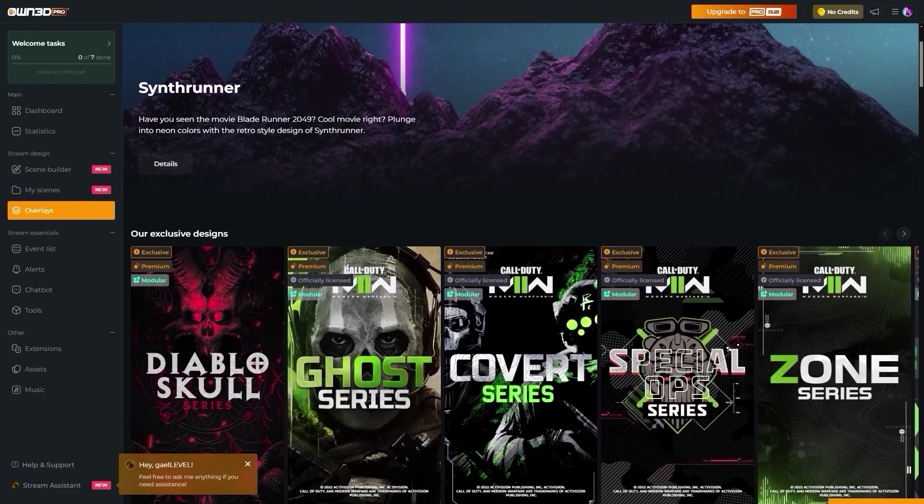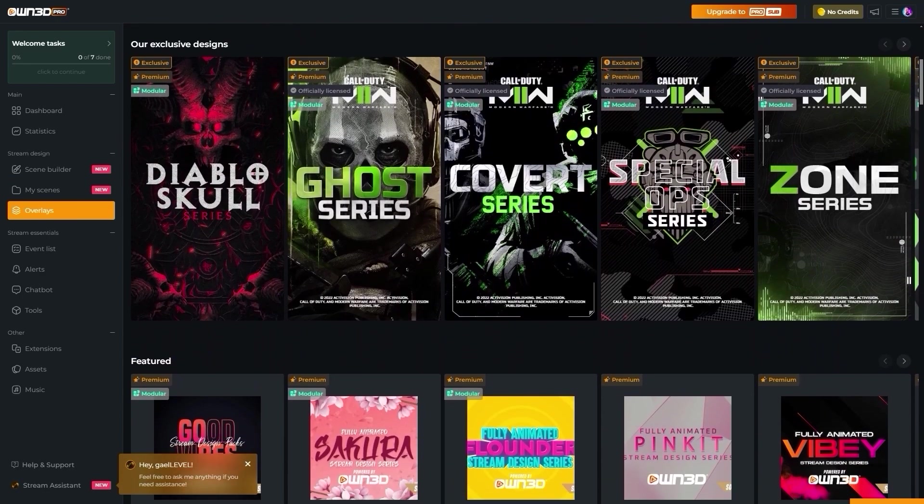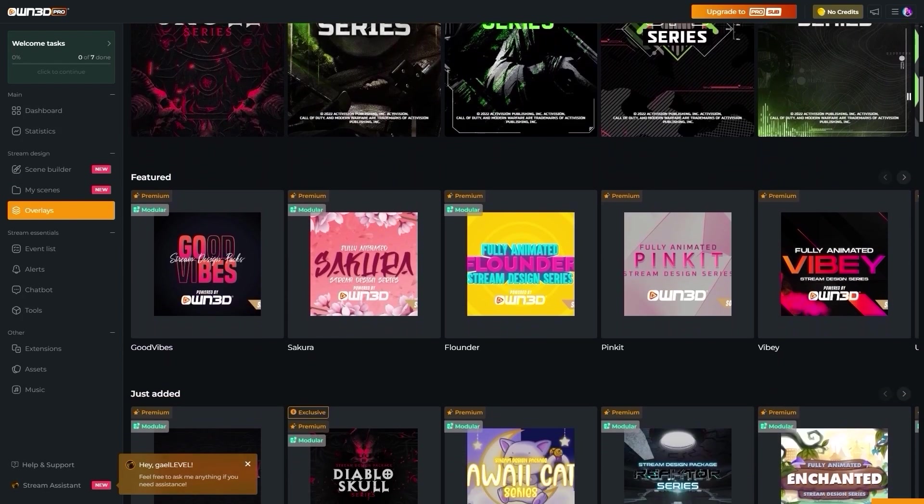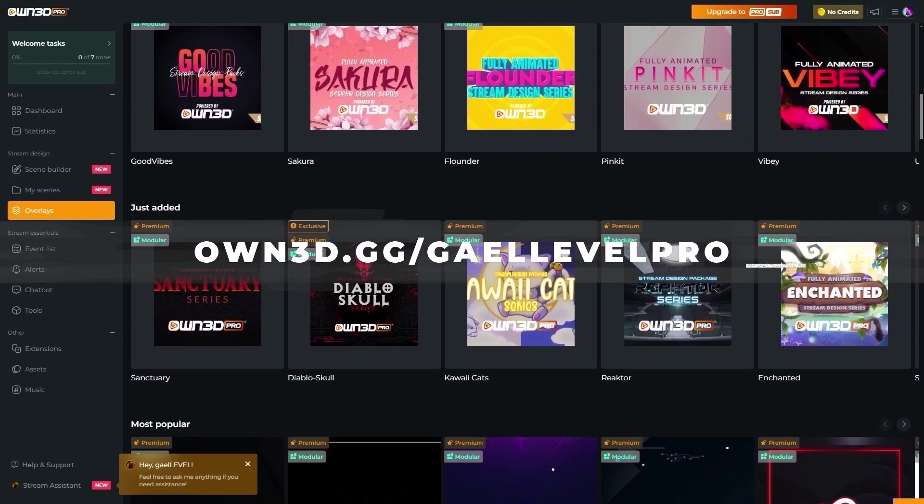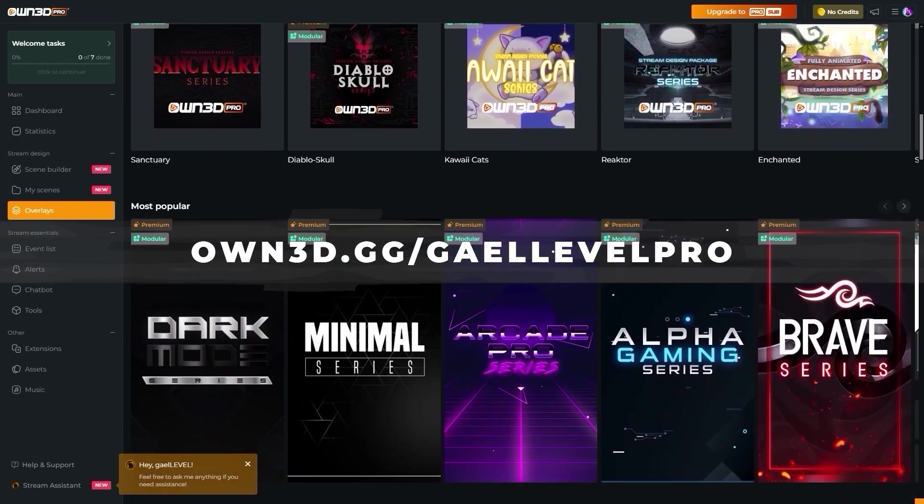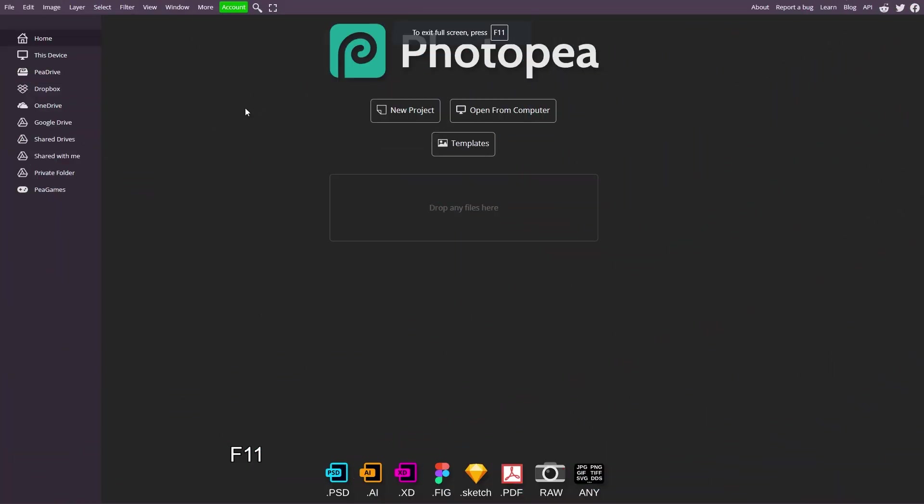Owned Pro offers a gazillion more options, but I'll let you check it out by going to own.gg slash get level pro. That is O W N 3 D dot G G slash get level pro.